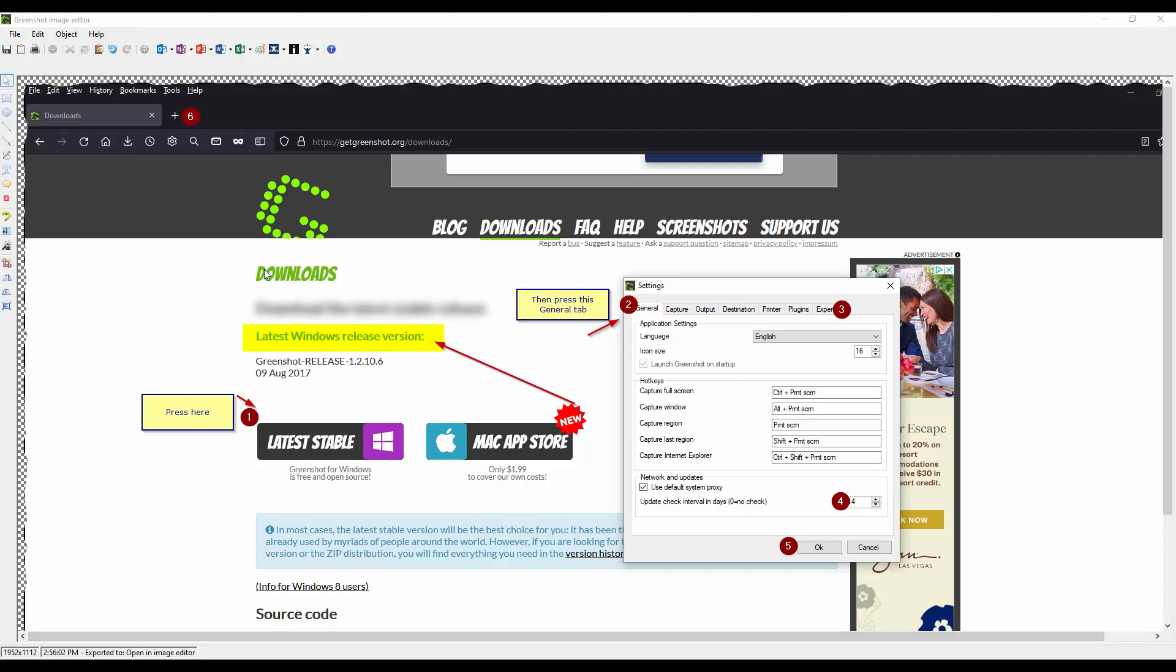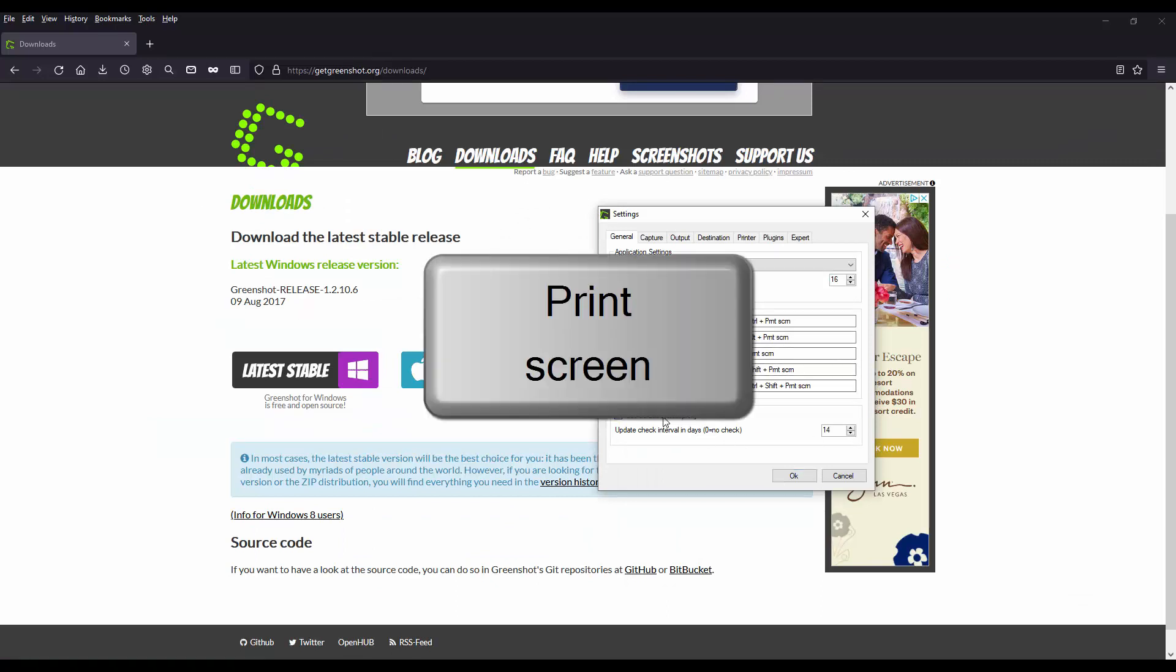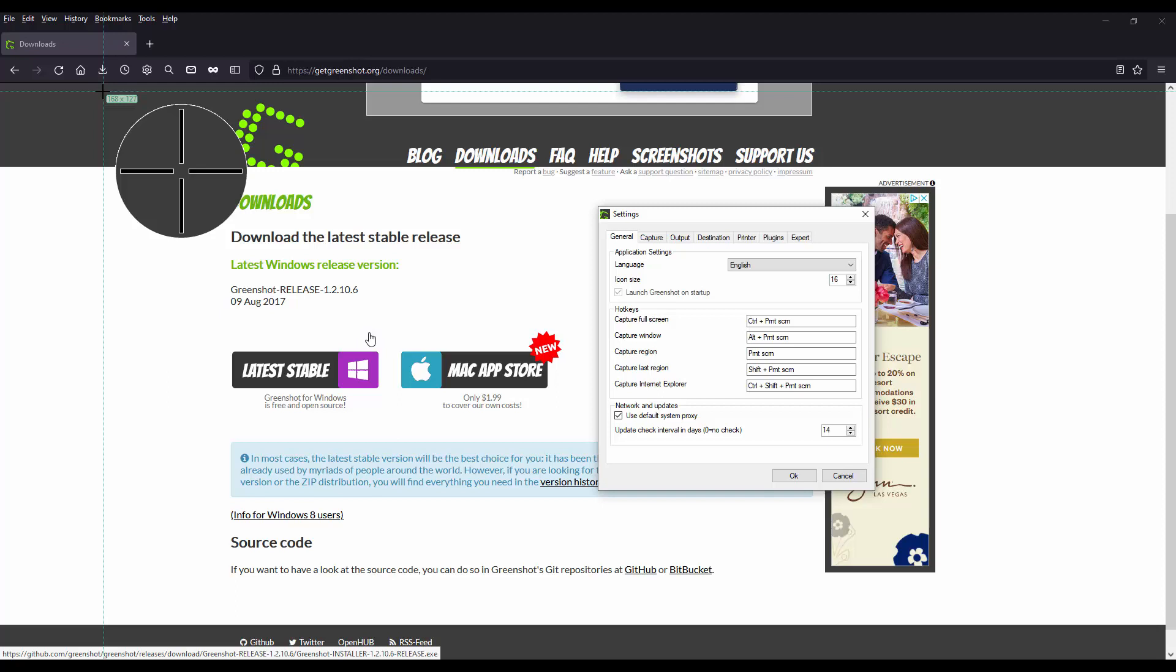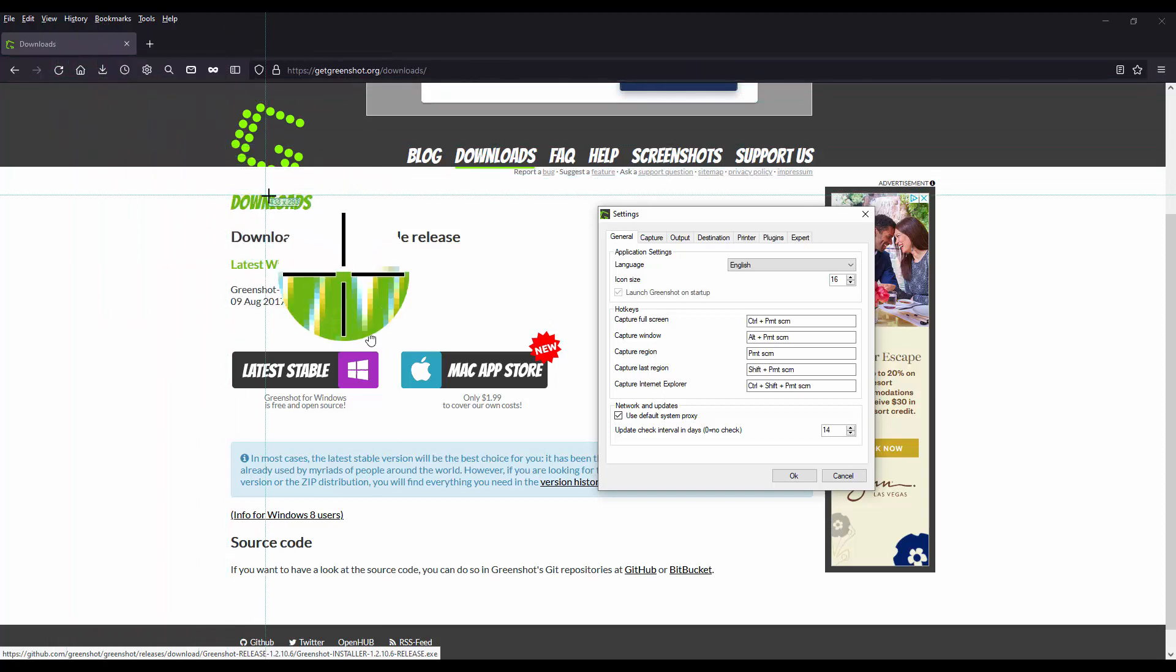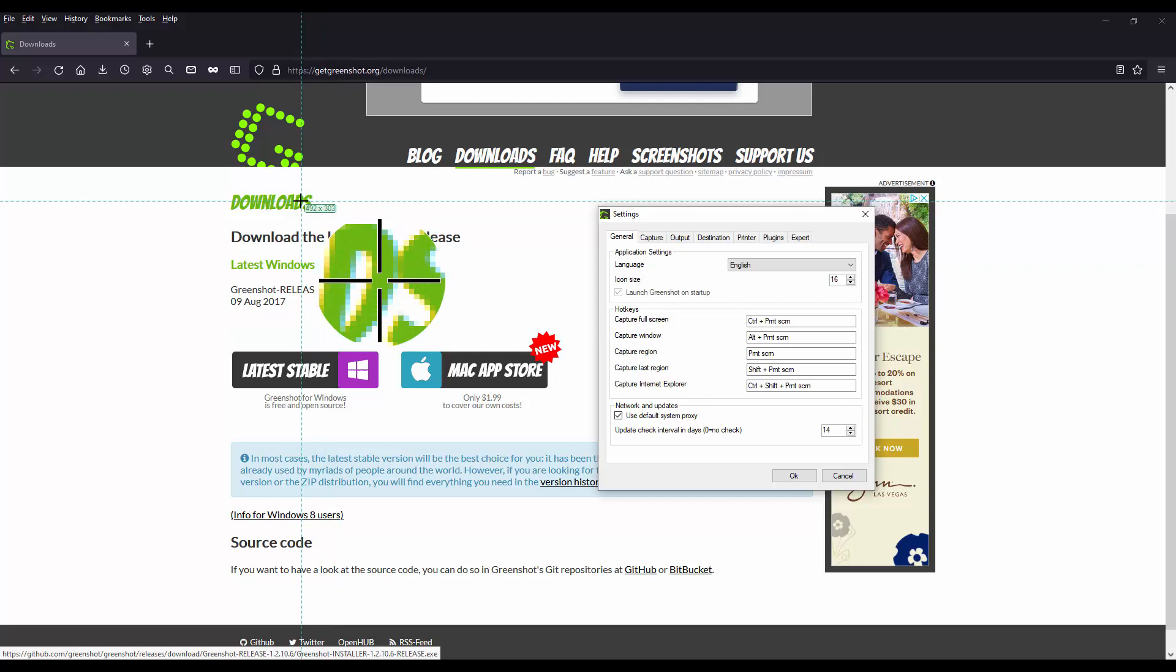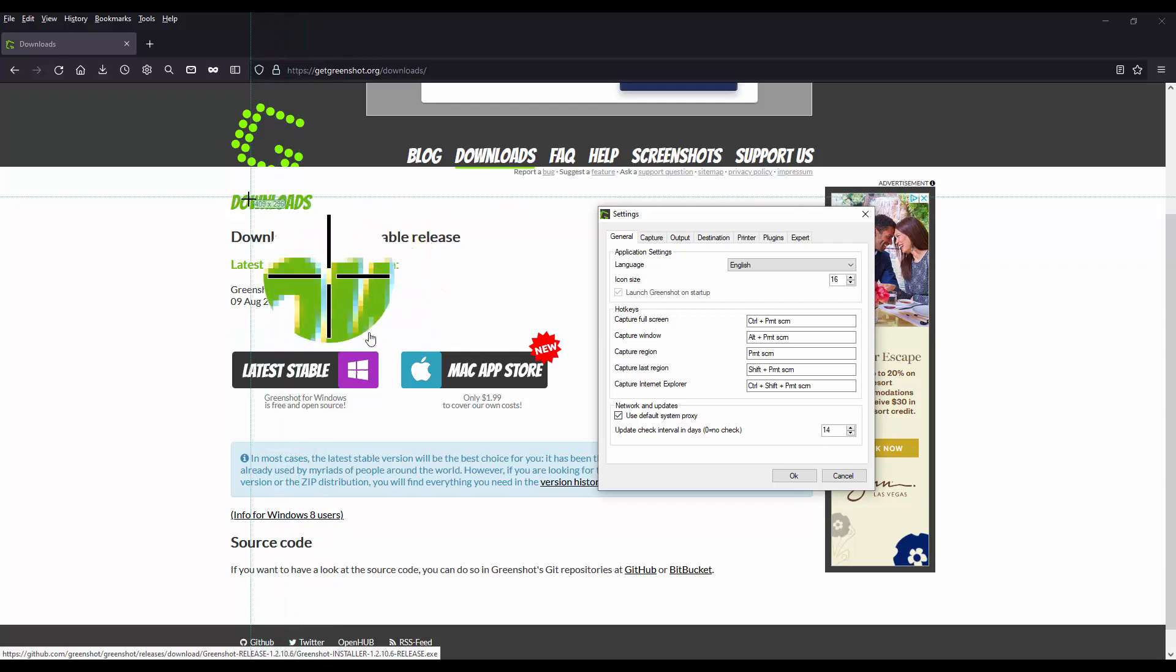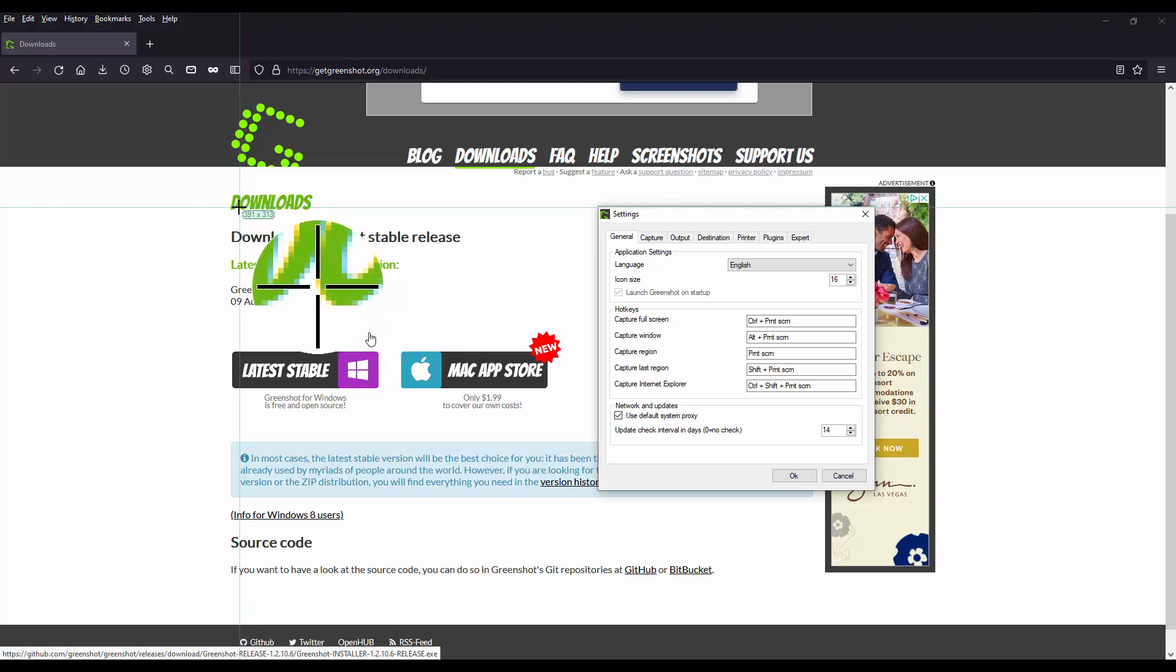And let me go ahead and close this out. And let me press the print screen. So I will go ahead and capture a region. So you can see my mouse kind of changed into this sniper looking mode where it's zoomed in.